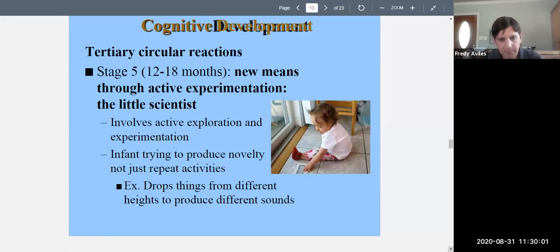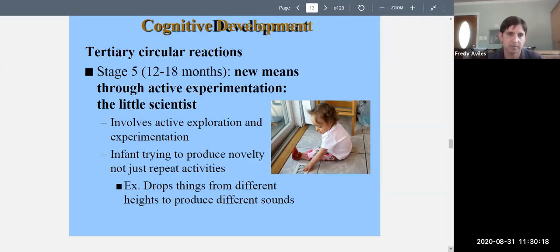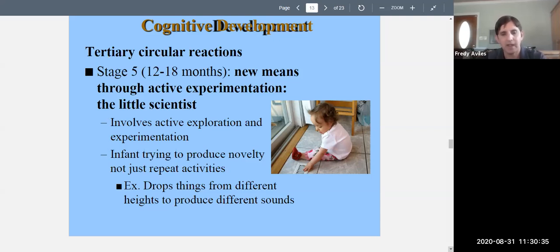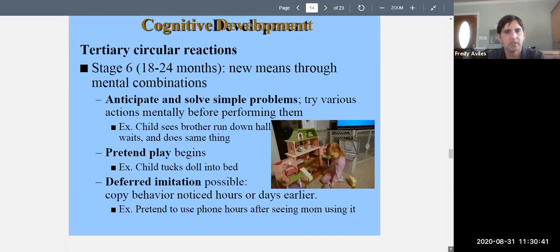Other examples of tertiary circular reactions: a child might drop things from different heights to produce different sounds, or experiment with a marble run by putting the marble in different places to see what happens. A child playing with a toy car and a ramp might place the car halfway up versus all the way up. They're actively experimenting — that is stage five tertiary circular reactions.